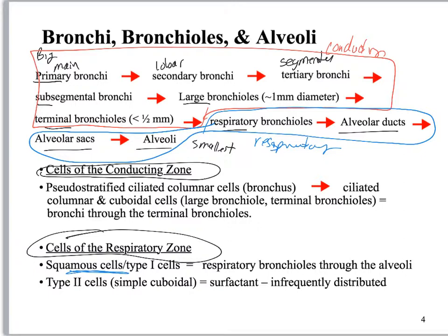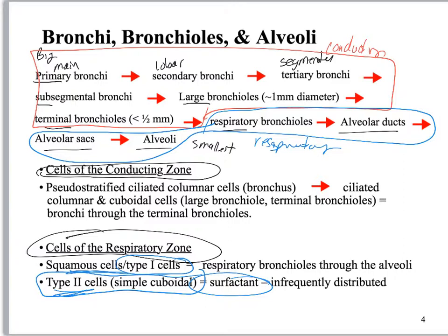In A&P we've got to have multiple names. These simple squamous cells are also called type 1 cells — they are the dominant cell in the respiratory zone. But we also have simple cuboidal cells called type 2s. They are cuboidal because of their function, which is to make surfactant. Surfactant is secreted onto the surface of the alveolus and reduces surface tension. Surface tension causes water molecules to stick together, which would tend to keep the alveolus collapsing. Surfactant breaks up the water molecules inside the alveolus, allowing it to expand properly.